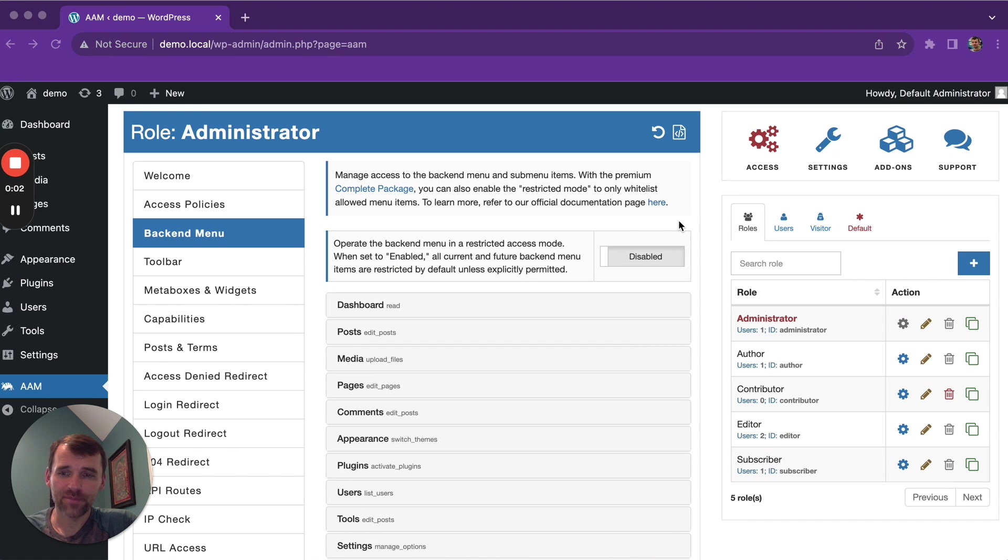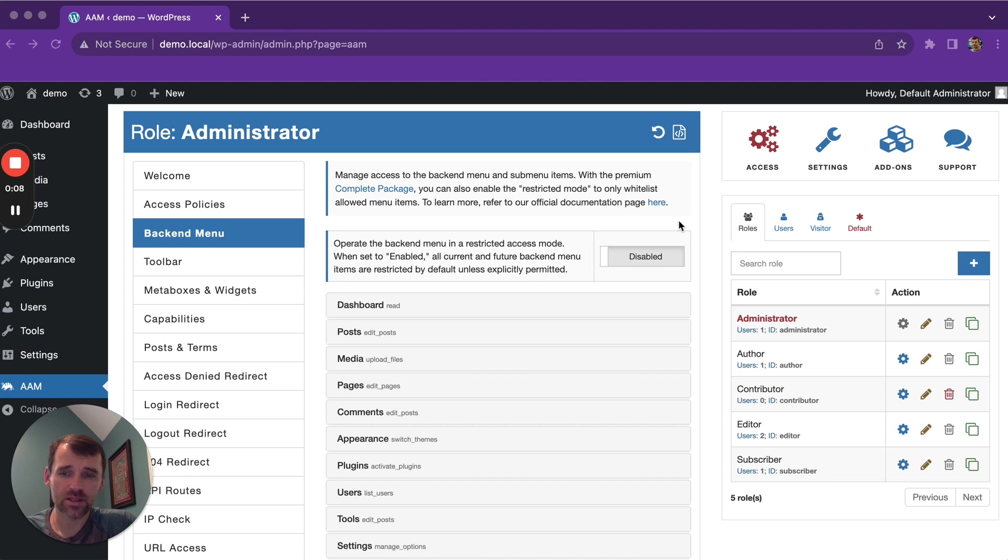Hello there! Managing access to the WordPress admin menu is actually an extremely easy process with AAM.